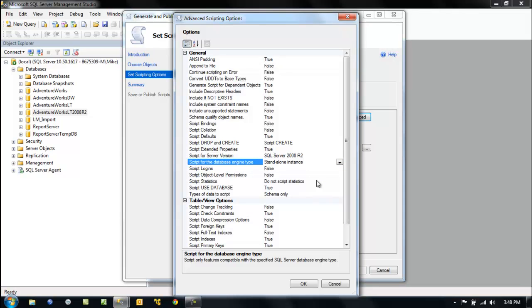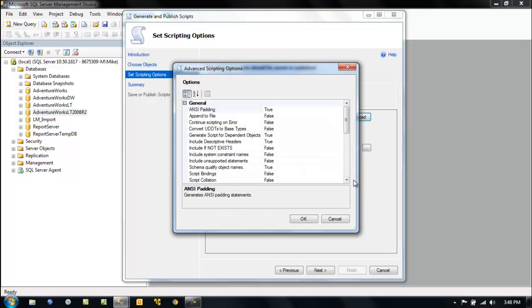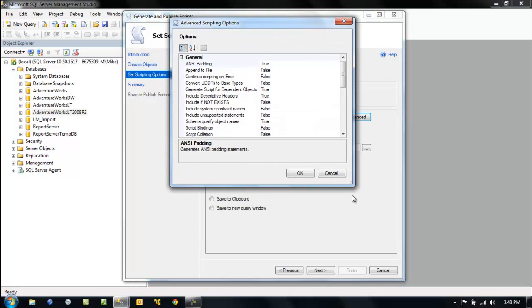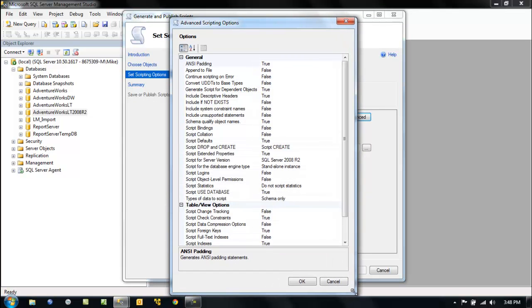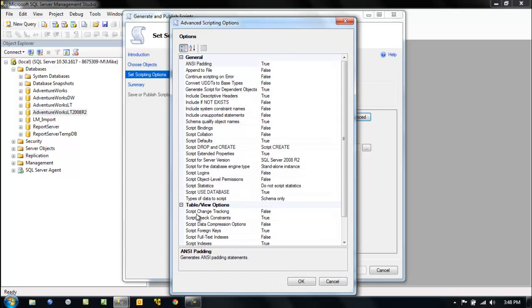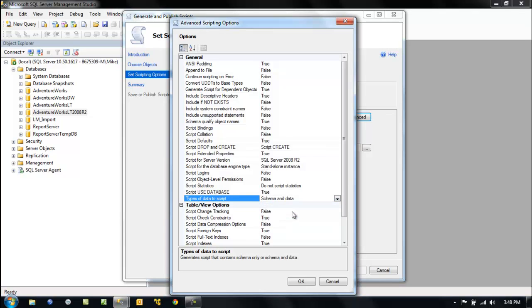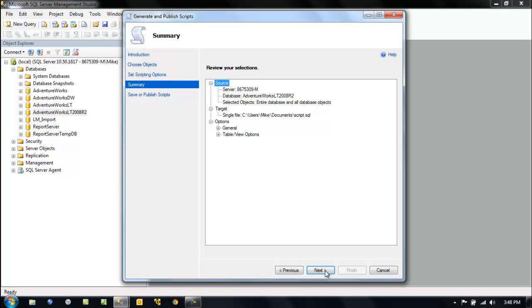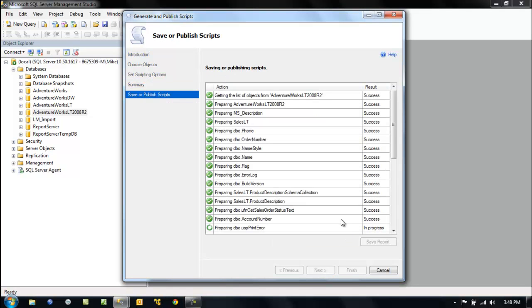But right now we're scripting out to a standalone instance. We're scripting data and schema. So let's go to the advanced button and tell it that. Let's open this up again, pull him down so we can see. So on the very bottom here, it says types of data to script: schema only, data only, schema and data. So we're going to script out the whole thing. We want to script out everything. Next, next, and there we go.